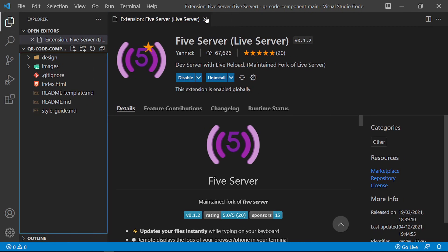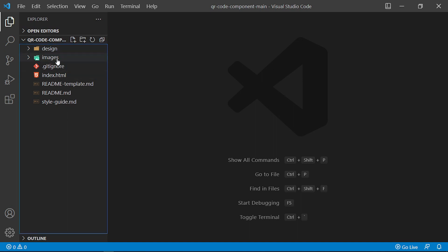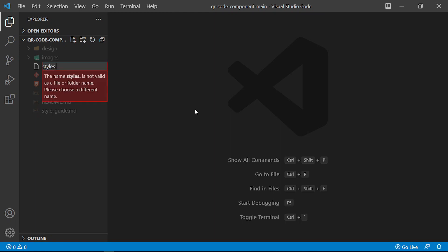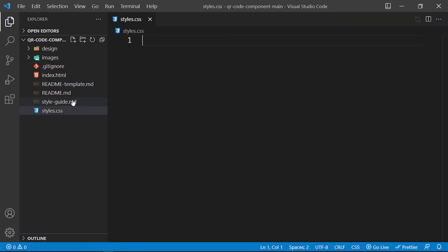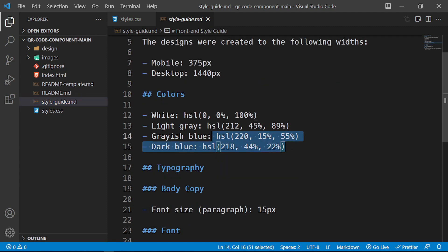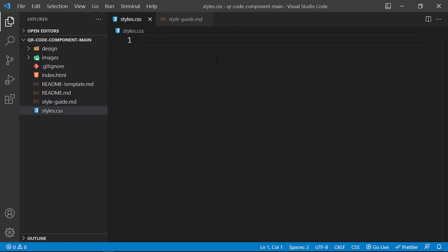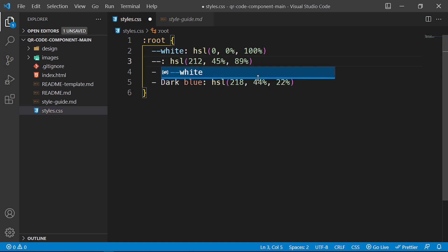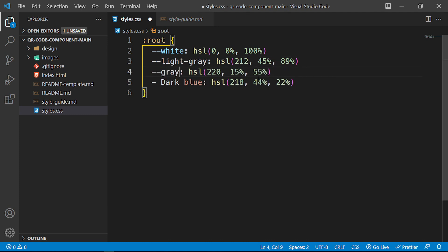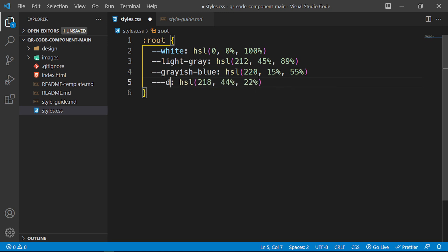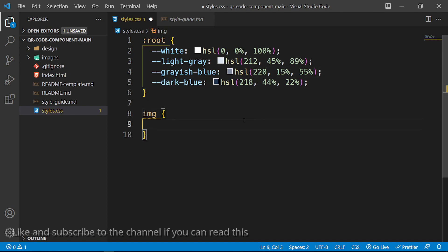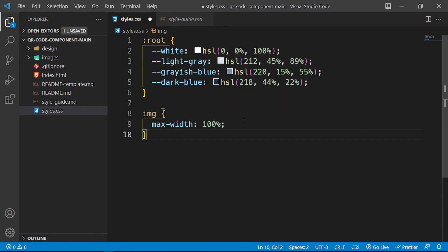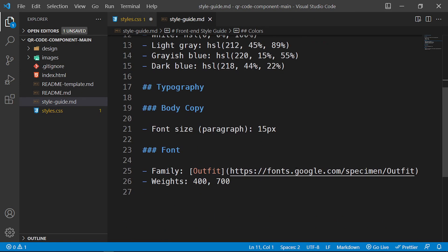The first thing I want to do is create a styles.css file. Then I'll go into the style guide and grab these colors. Inside the CSS I'll say ':root' and begin setting up global variables: '--white', '--light-gray', '--grayish-blue', and '--dark-blue'. Remember to add your semicolons. Then I'll add a global style so the image has a max-width of 100% so it doesn't overflow the container.